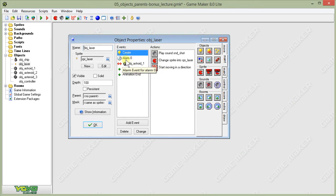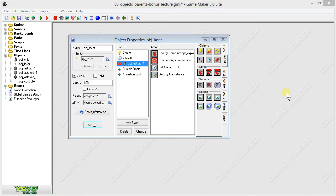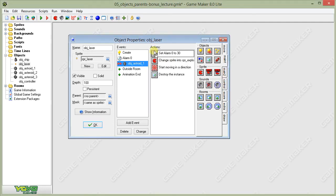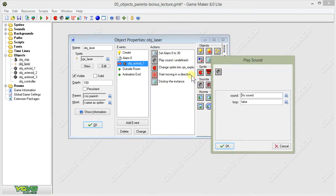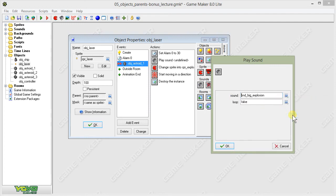I'm going to skip over the alarm for a minute and come down to our collision with asteroid_1. Here we're going to change this up a little bit. Not much. We're going to set an alarm. We can leave our alarm to 30. Now, though, I'm going to add a sound. Since this is the sound that's going to play when the laser hits an asteroid and it's the big asteroid, we're going to have it play our big explosion sound. I'll select that.